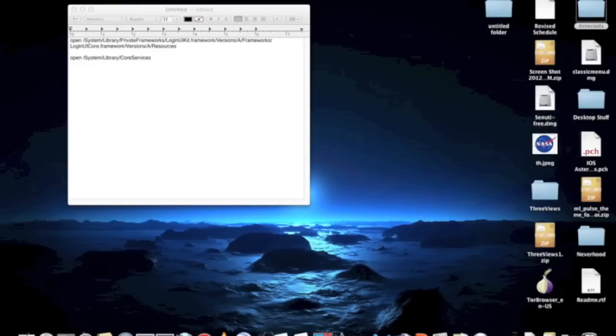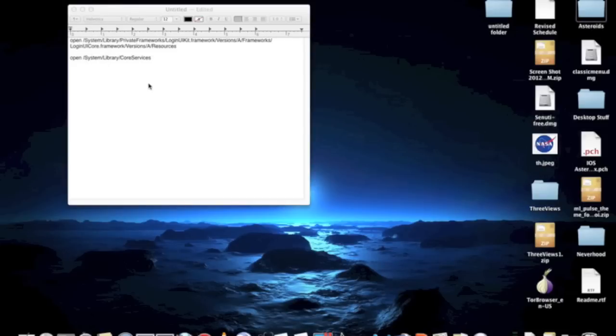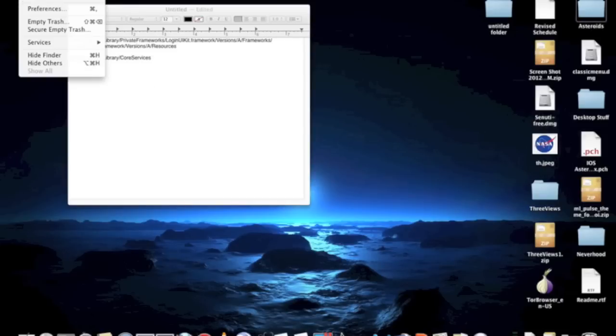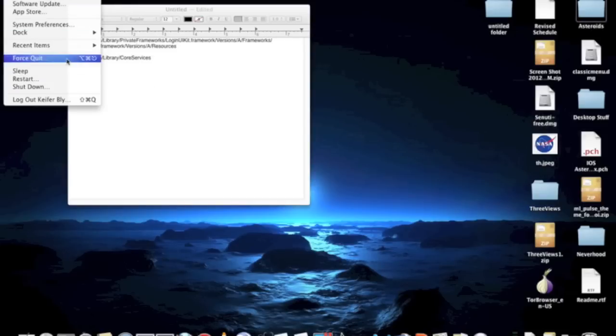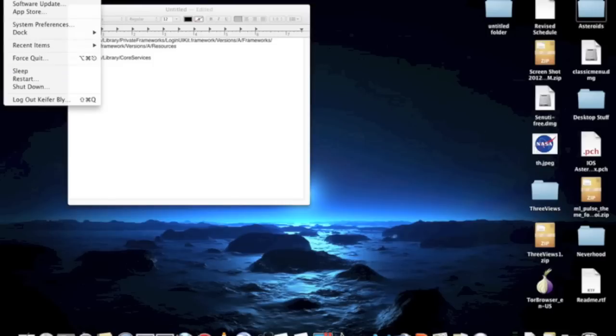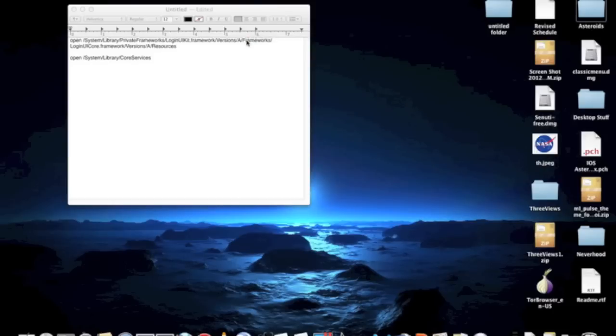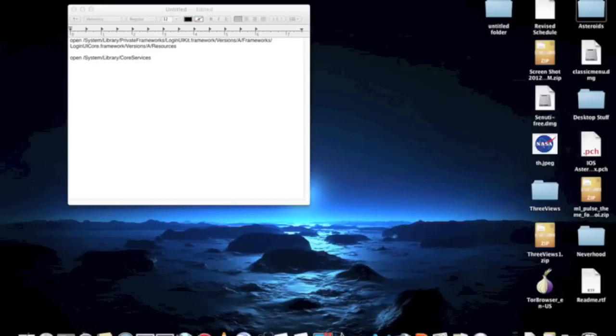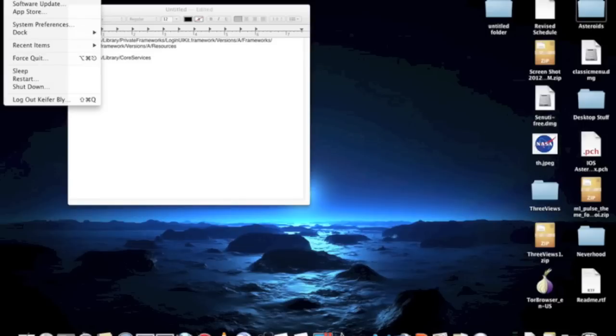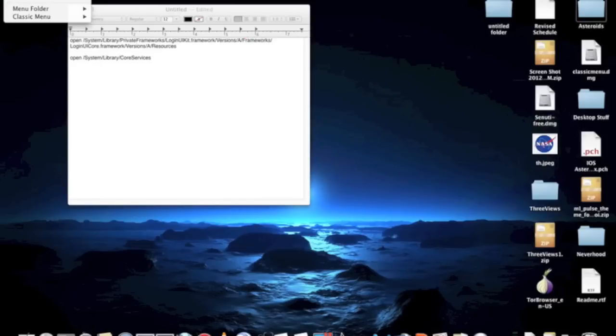What we're going to do is change your About This Mac so that it looks like this. And we'll also change your login screen to look like this to have that symbol. Unfortunately, I can't really show it to you. And we'll also show you how to put that symbol up here.